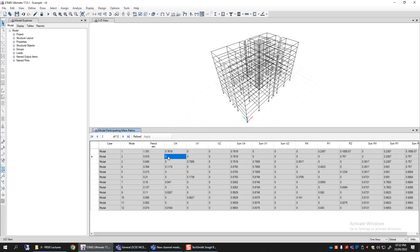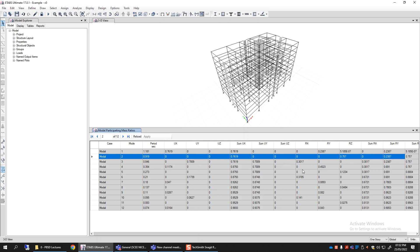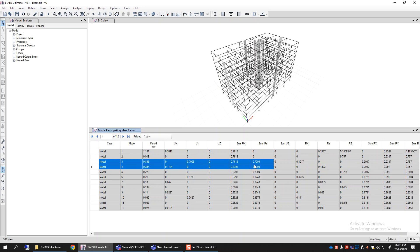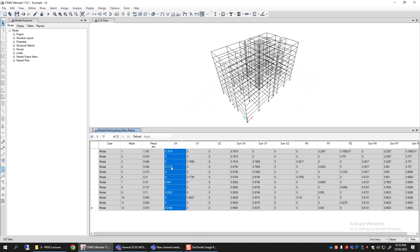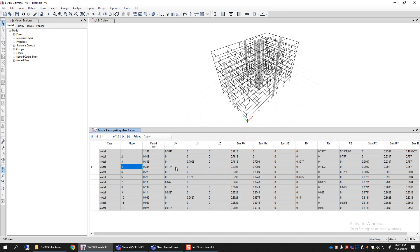The second mode shows all zeros for translational directions, which means it is a pure rotational or torsional mode. The Rz direction is being excited — 75 percent of the mass participates in Rz, which is rotation about the vertical axis, confirming it is the pure torsional mode. If we animate that mode, the building simply rotates about the vertical axis. The third mode is the first mode in the Y direction with 70 percent mass excited in Y and no mass in X or Z.